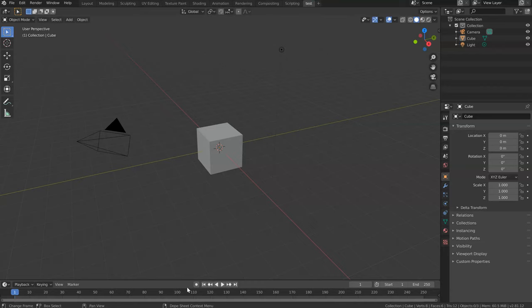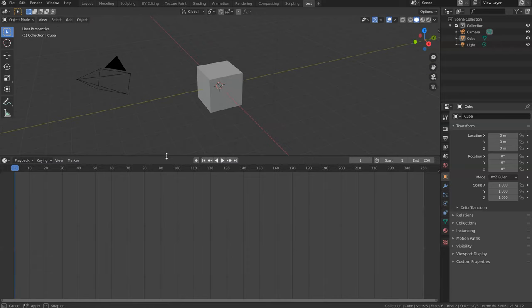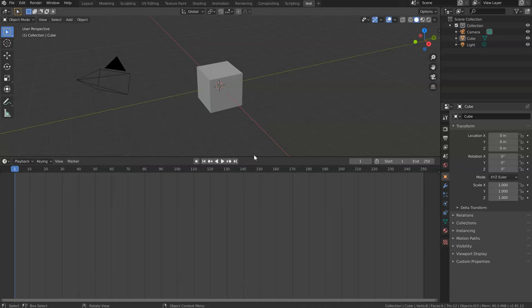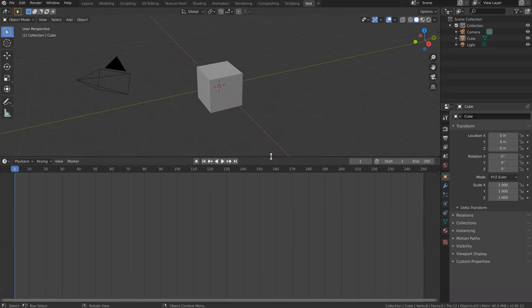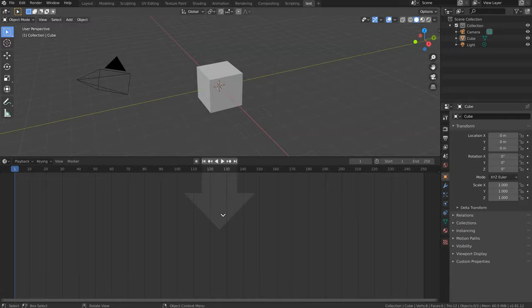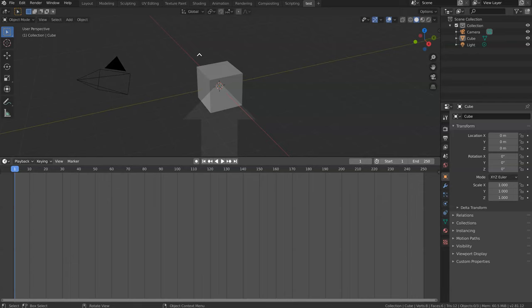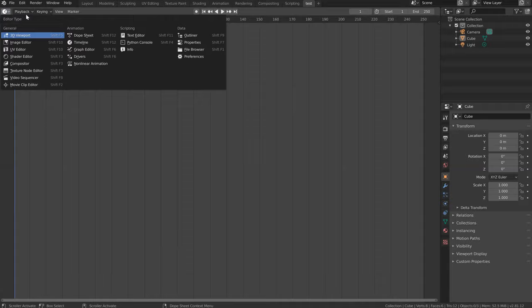If you want to get rid of, say, the timeline here, you can press LMB at the corner. It's a bit tricky. You can join or you can swap — if I swap, that will swap the two editors. You can also join them. To join, click and you will see an arrow; clicking will merge the two areas into one.